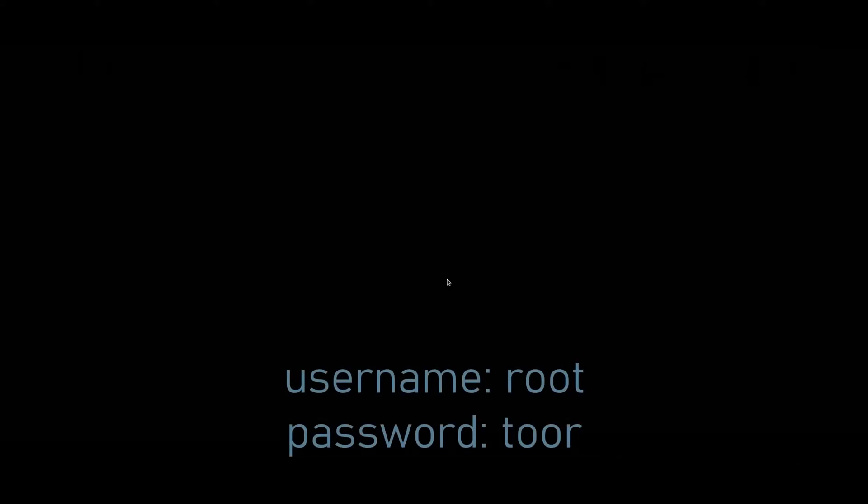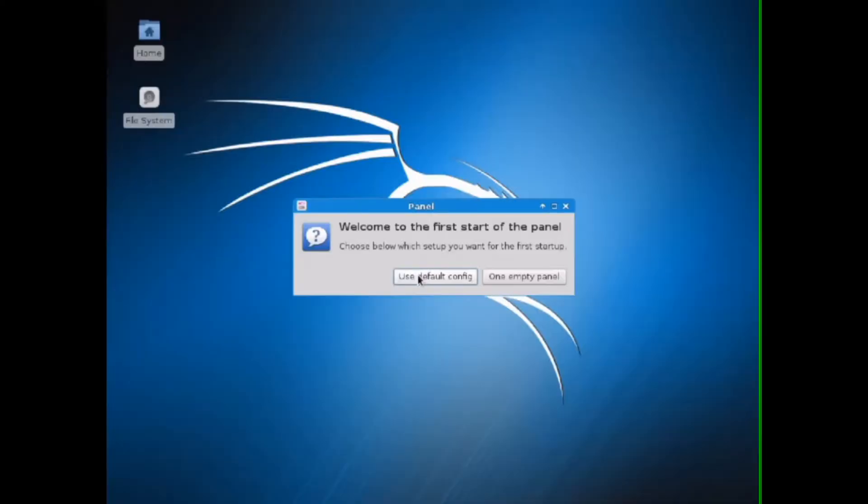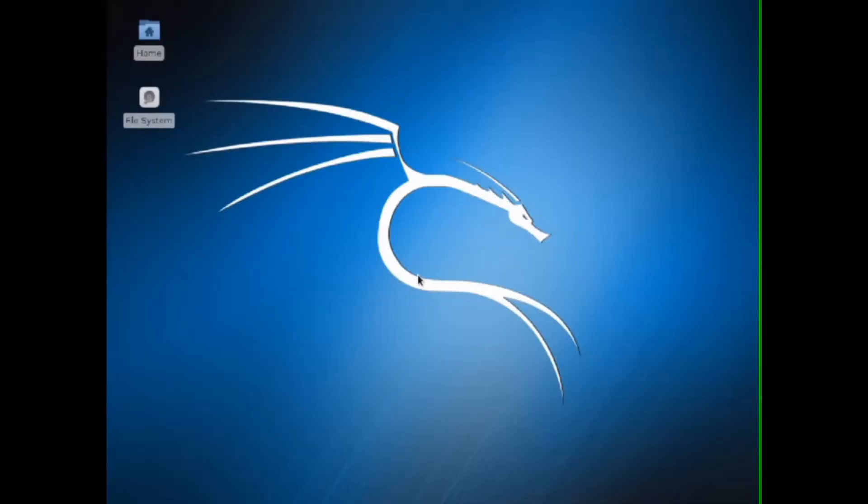This is the login screen. Login with username as 'root' and password as 't-o-o-r'. So that's it guys, we have successfully booted Kali Linux in our Android phone.